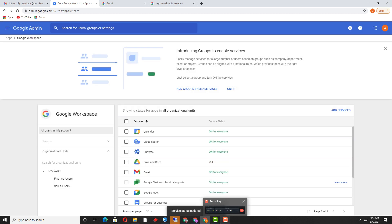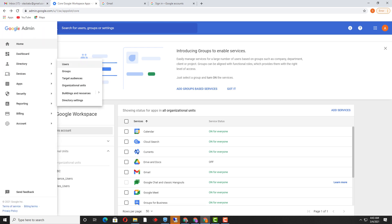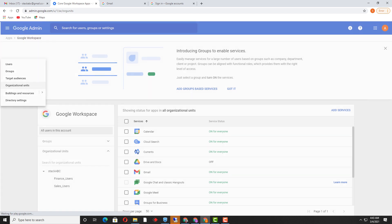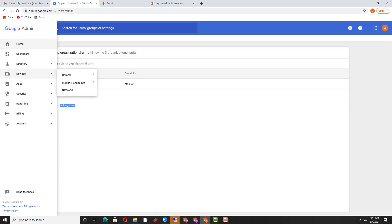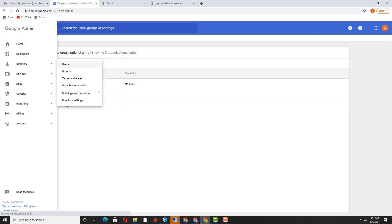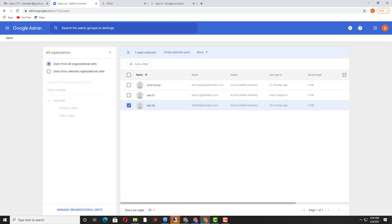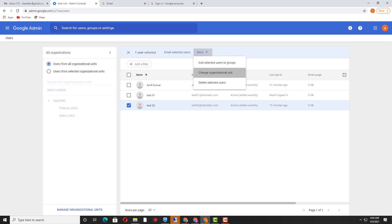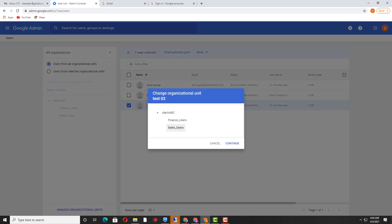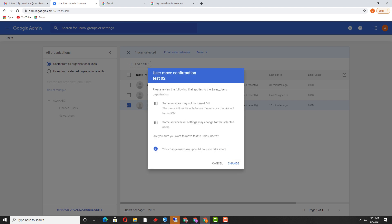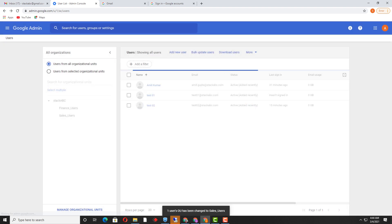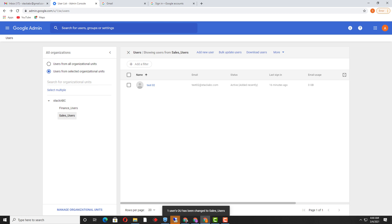Once I click Turned Off, I will go to the Organizational Unit section. I will find the users inside the sales directory — user 'test02' — and I will move this user inside 'sales_users' OU. I will change the organizational unit by clicking this option. Now we can see this user is part of the sales organizational unit.